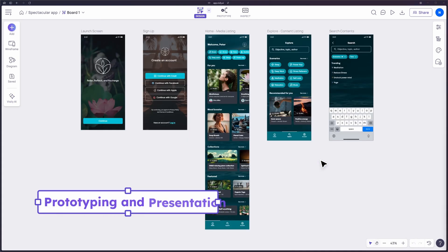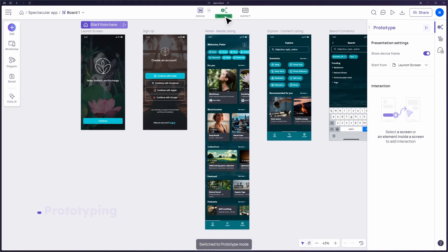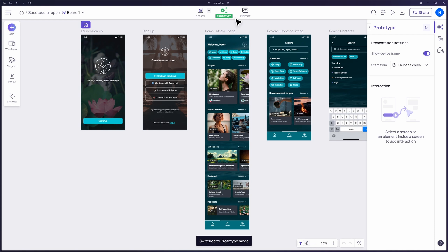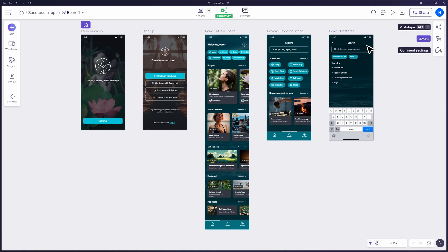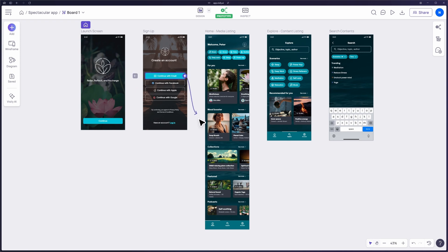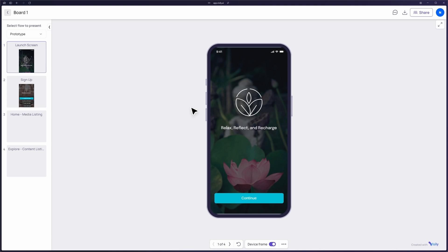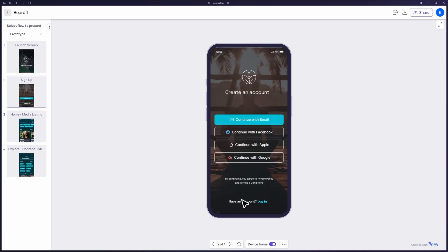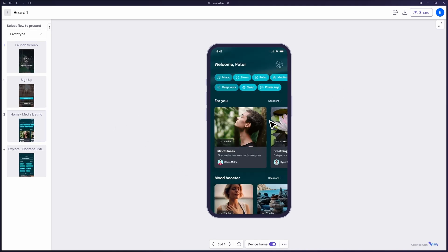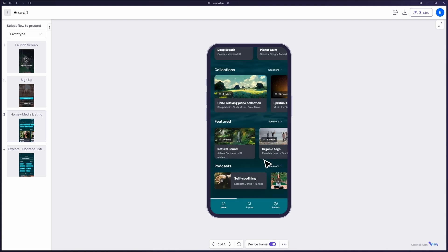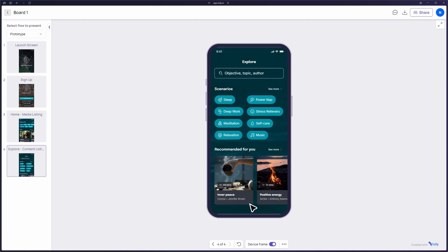With your design in place, it's time to bring it to life with Visily's powerful prototyping and presentation tools. You can easily link screens together to create interactive prototypes that showcase the user journey. In presentation mode, you can share your prototype with stakeholders, allowing them to experience the design as if it were a live application. This is perfect for getting feedback and making adjustments before development begins.